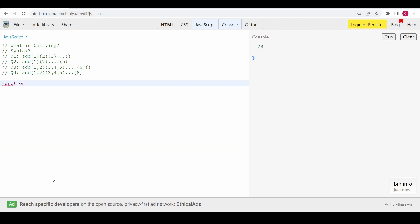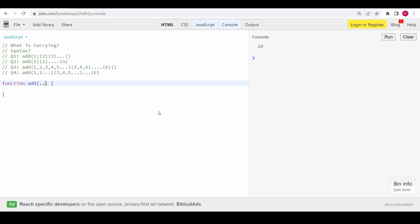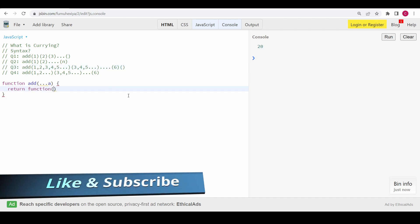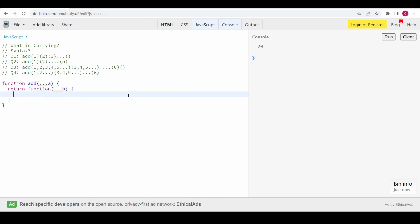Next we are going to solve problem three. Here the add function can take any number of arguments — like 3, 4, 5 — in each curry call. To handle any number of arguments we use the rest operator, so I'll use triple-dot and name it 'a'. We also return another function that uses the rest operator, named 'b'. Let me console 'a' and 'b'.